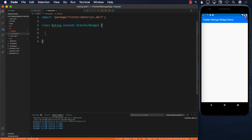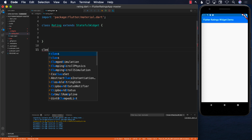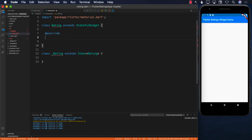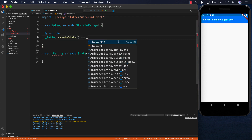When we use a StatefulWidget, this means it's going to maintain state. The state will be maintained by a private class which I'll call _Rating, and it's going to extend the State for the Rating class we created earlier. To make this a StatefulWidget, we override the createState function, which is going to return _Rating.